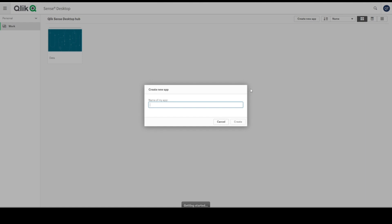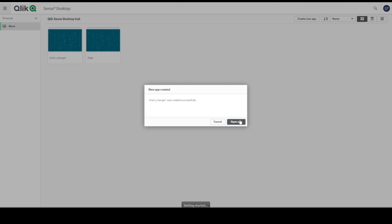Create new application. Let's call this application Chart Changer. Let's open.